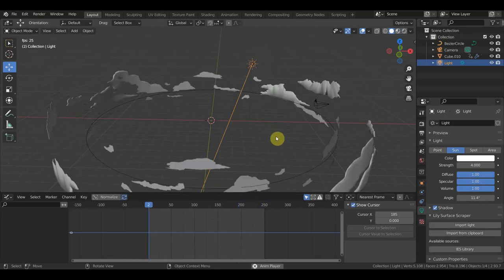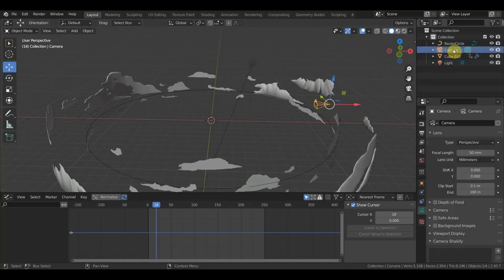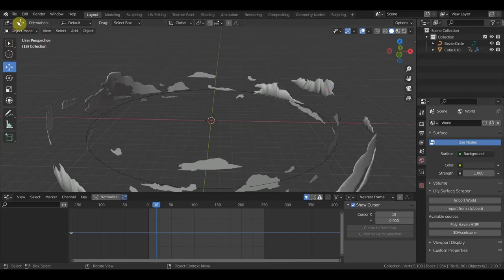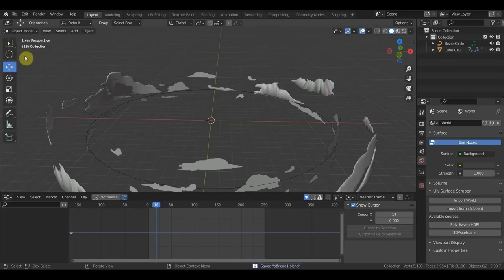Это отдельный файл. Что нужно сделать? Удаляю здесь тоже камеру и удаляю свет, потому что при линковании не надо будет столько камер. Нужна будет одна или две камеры, в зависимости от происходящего в этой сцене, уже как в локации, в основной. Это тоже сохраняю.